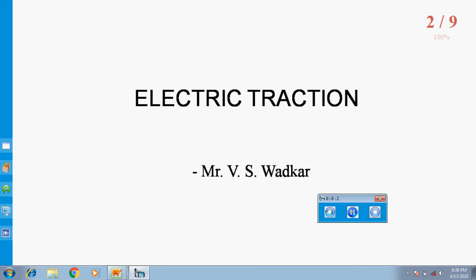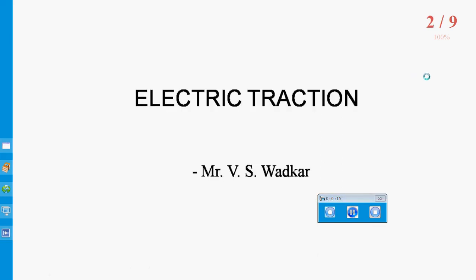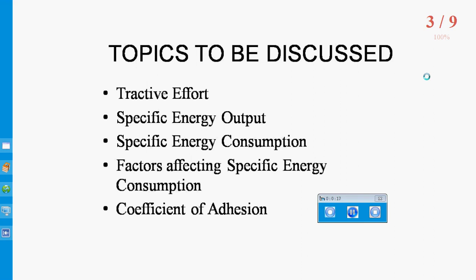Hello friends, I am Vishal Vardkar. Today we will discuss these points: Tractive Effort, Specific Energy Output, Specific Energy Consumption, Factors Affecting Specific Energy Consumption, and Coefficient of Adhesion.